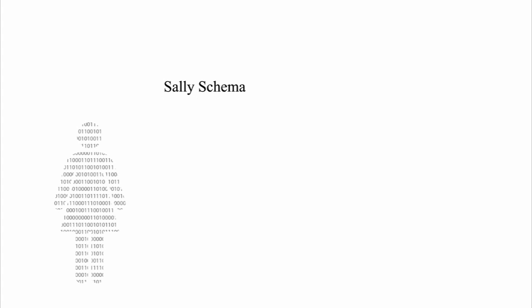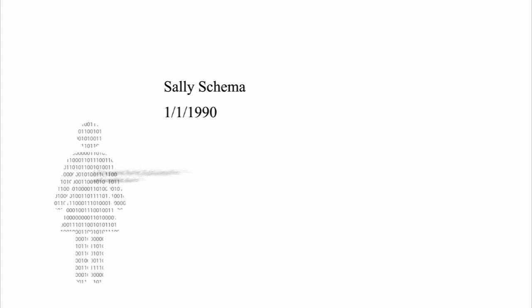Sally's shadow contains information that companies and organizations know about Sally, like her name, date of birth, and sometimes even her shopping preferences.